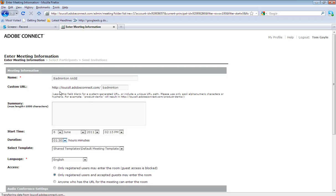Meetings can be started at any point. For example, on the 2nd of June, if I didn't want to wait till the 6th of June, I could start that meeting at any time. You're not restricted by the allocated start time or duration that you put in.